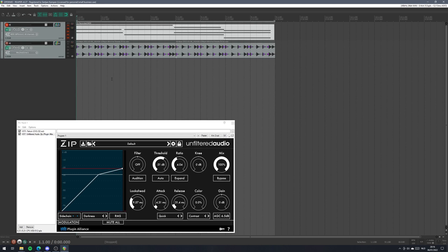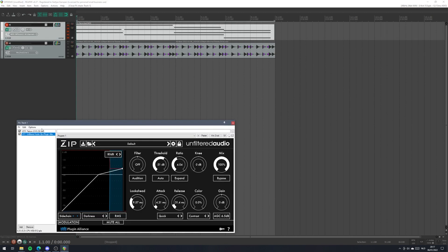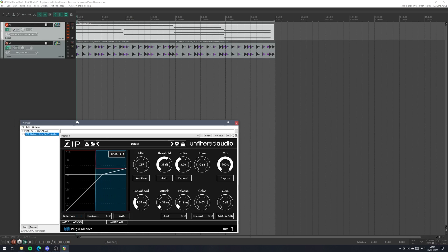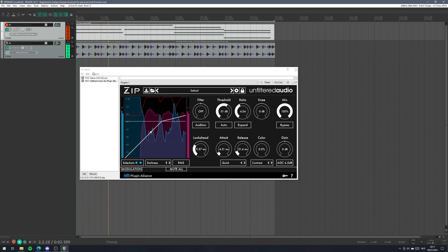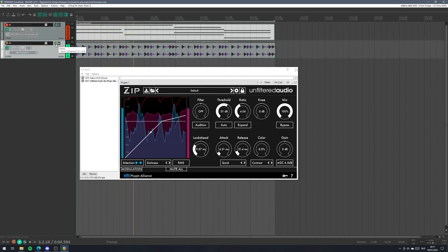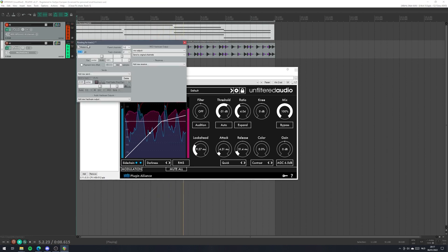For this demo project I have a drum loop in the lower track and we have Falcon playing a pad in the top track with Unfiltered Audio ZIP on it. Let's quickly listen. Let's take out the drum for a second.